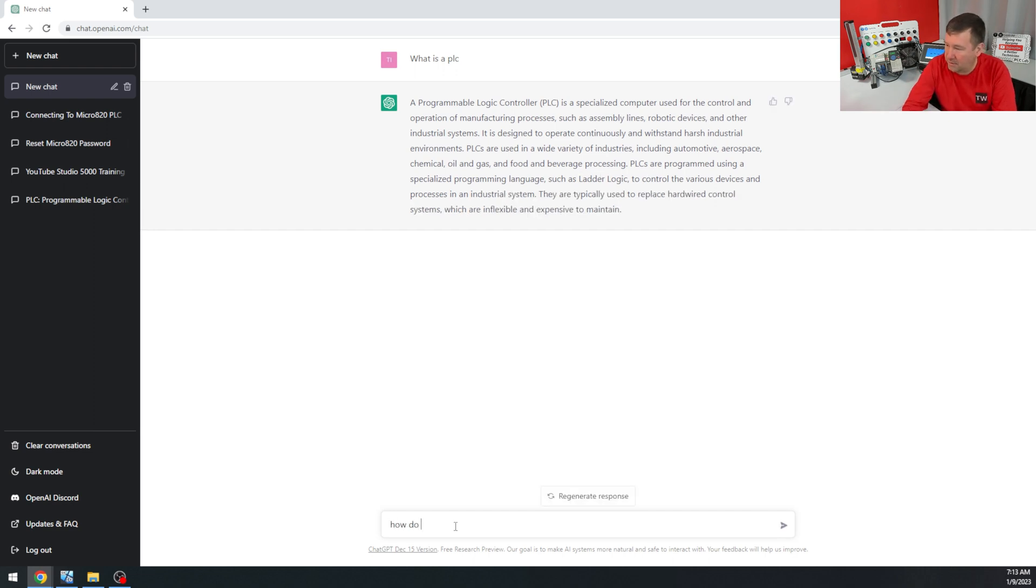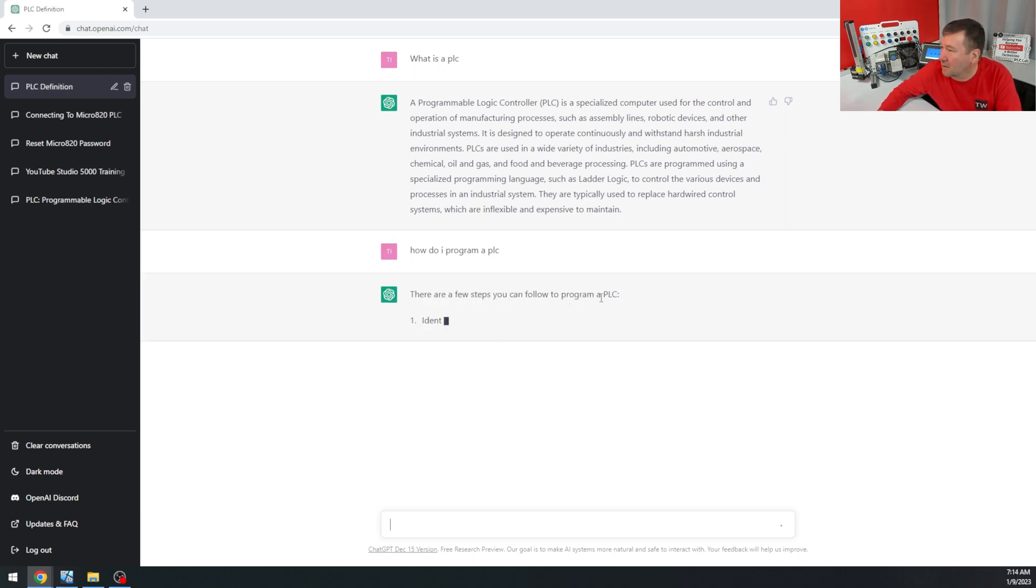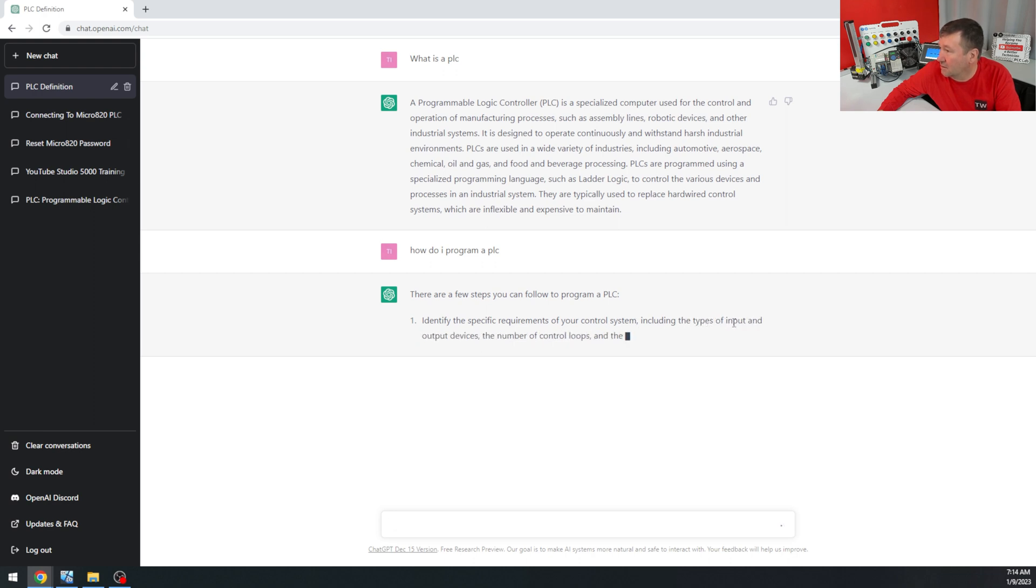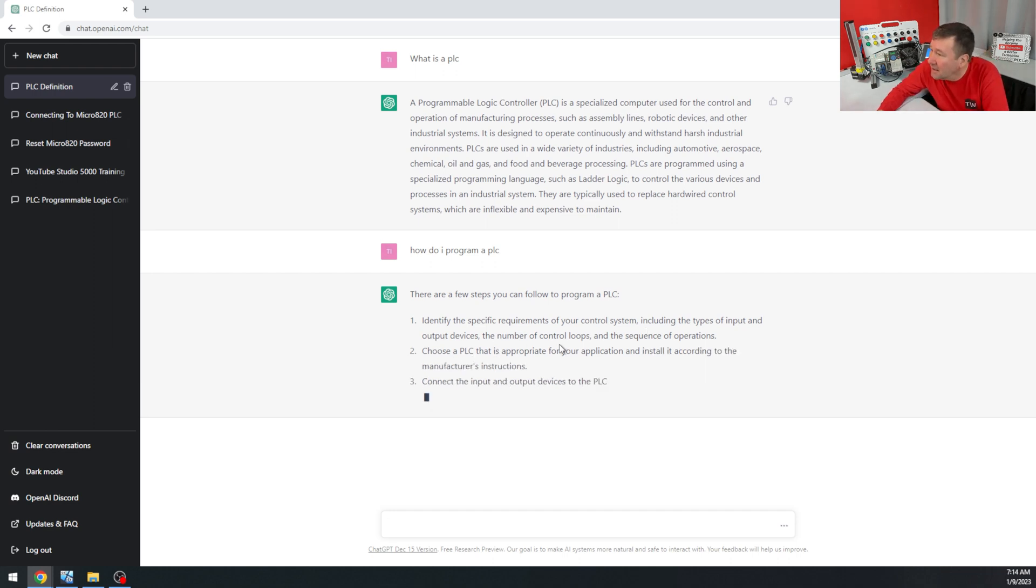How do I program a PLC? There are a few steps you can follow to program a PLC. Identify the specific requirements of your control system, including input types and outputs. I gotta tell you, this thing is pretty good.